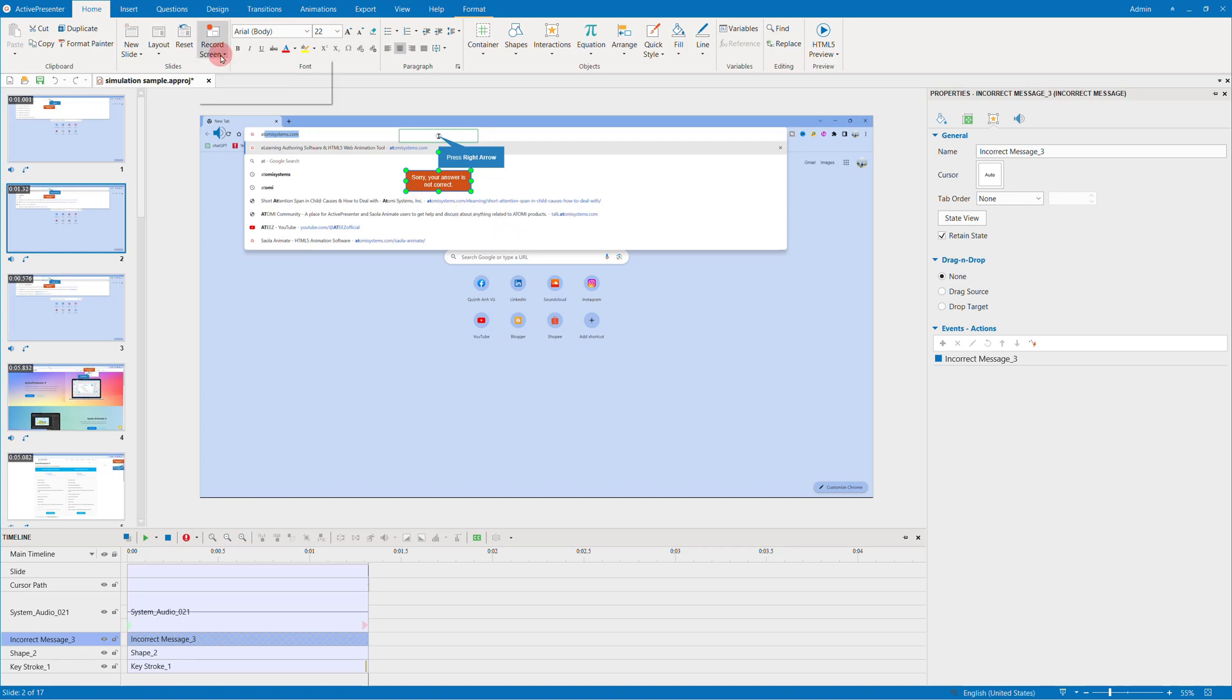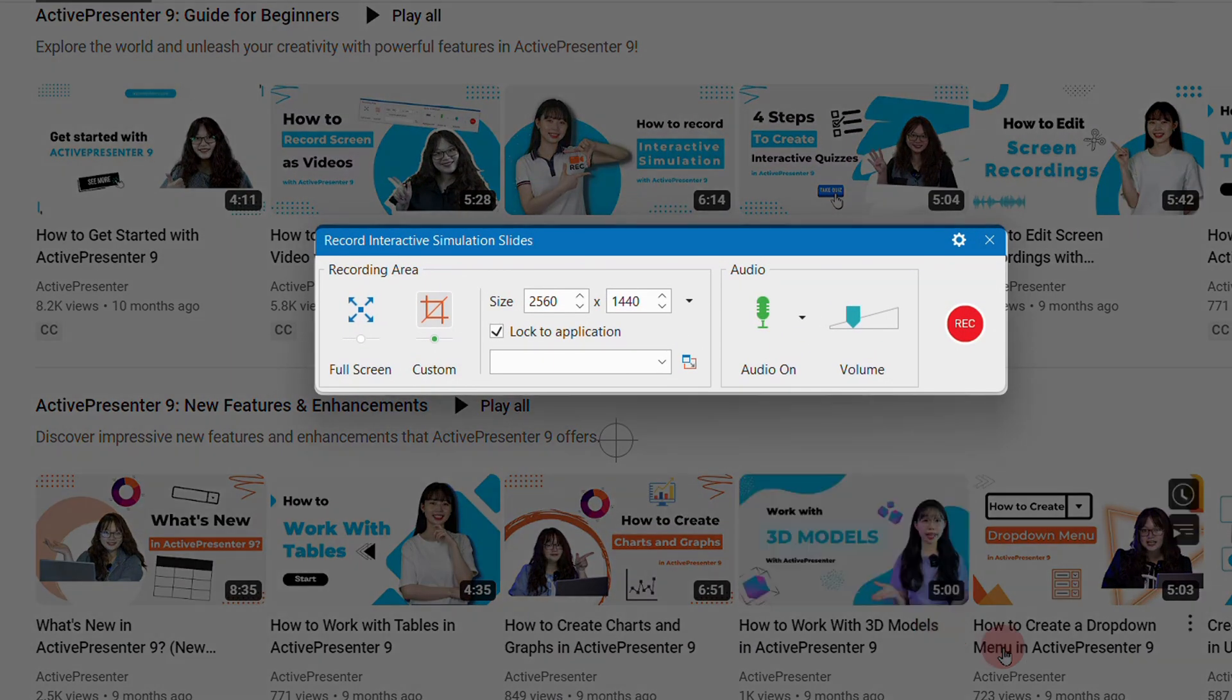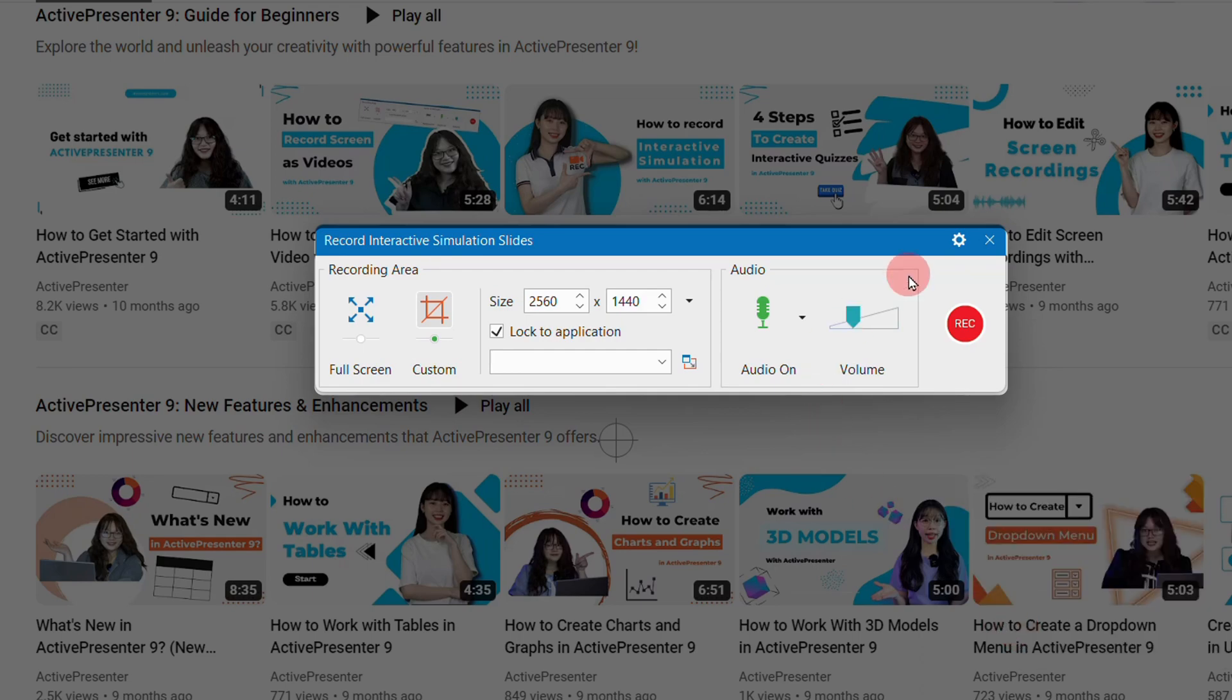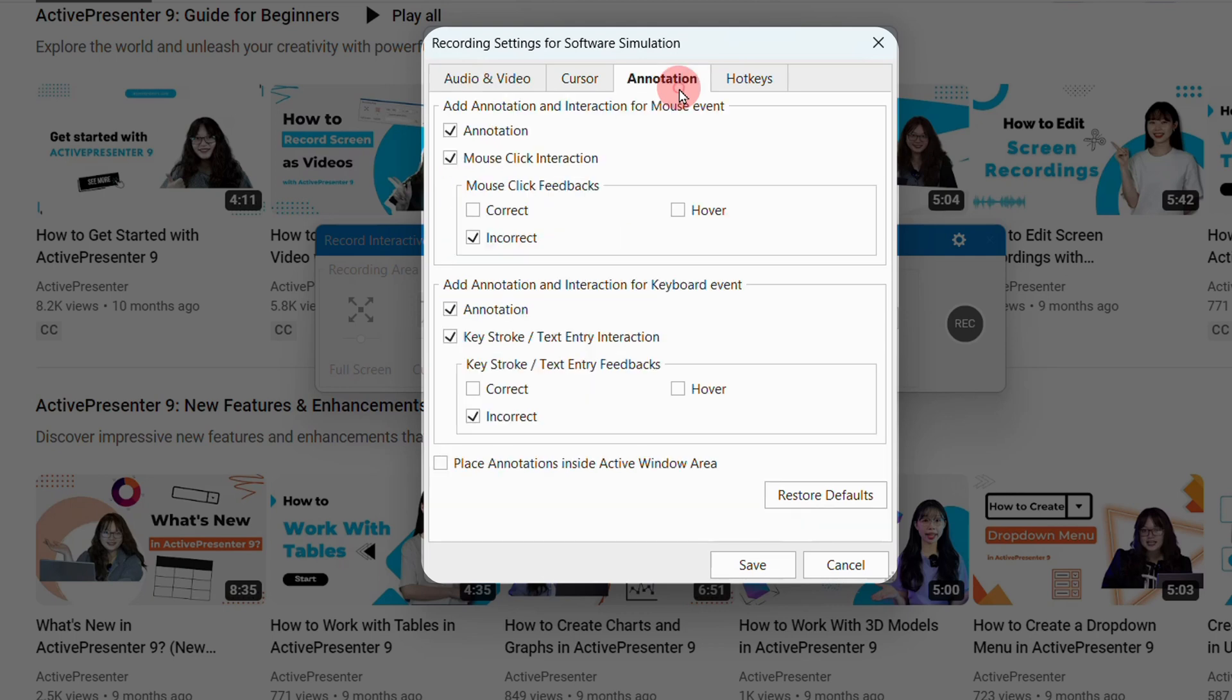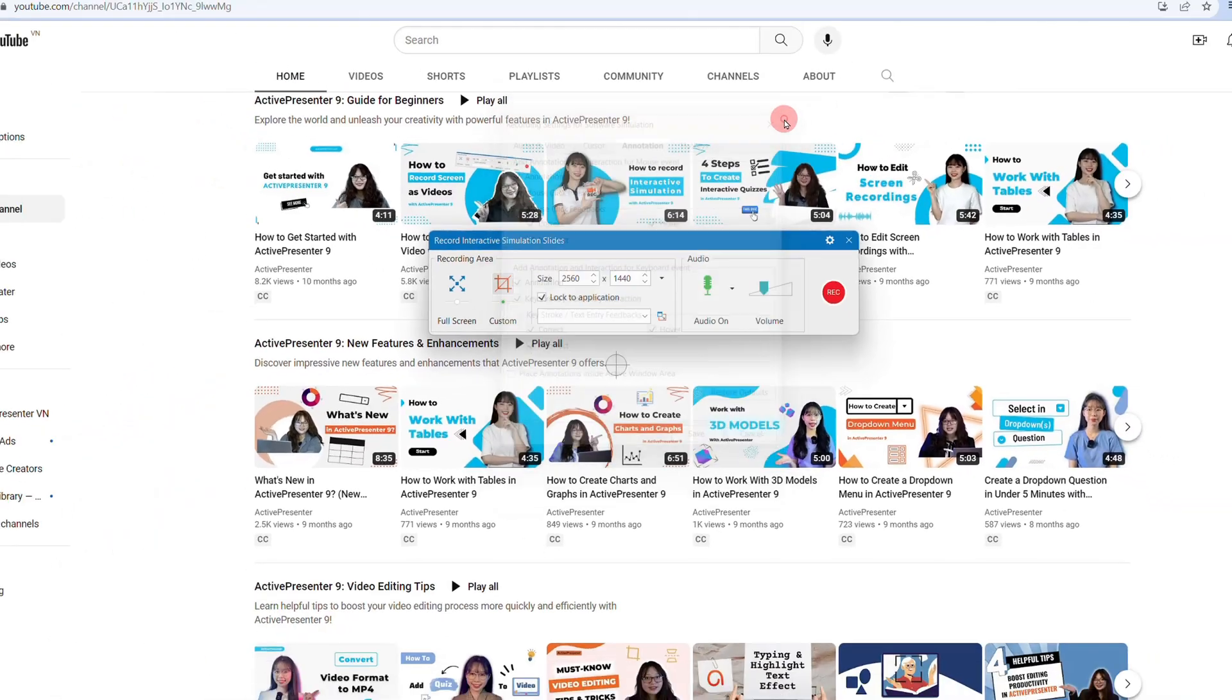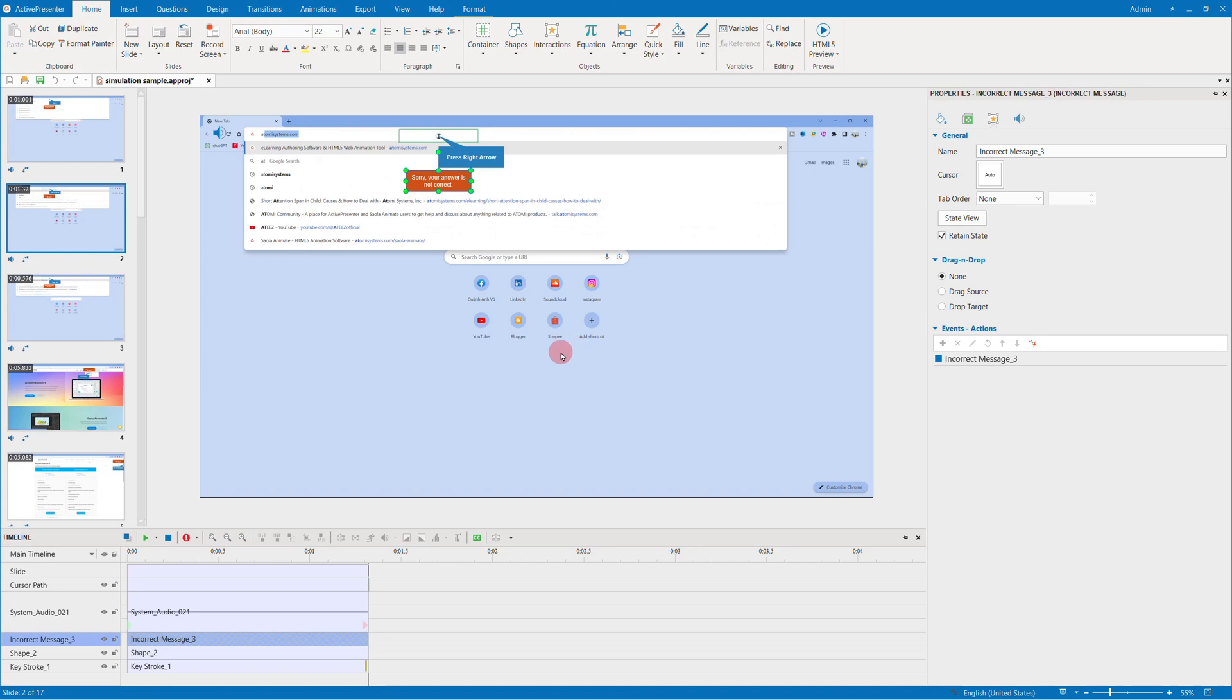By default, only incorrect feedback is generated after recording. You can enable the correct or hover feedback messages before the capturing phase in the recording settings of this dialog. Choose annotation and tick the options you want.